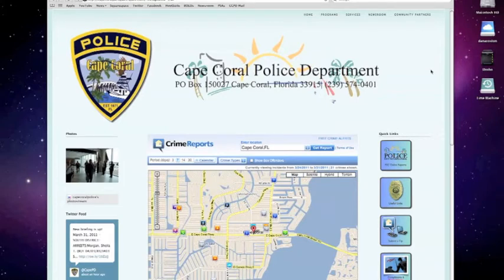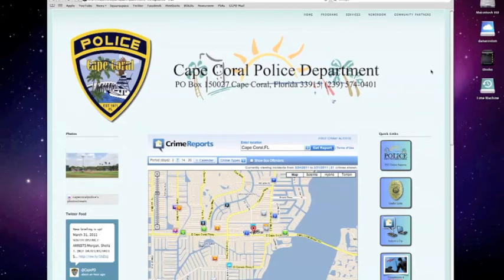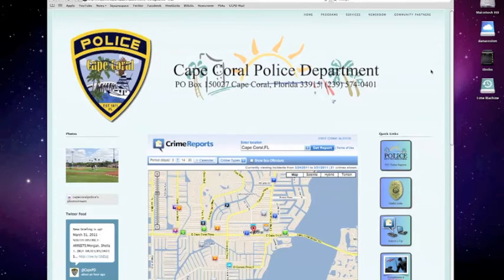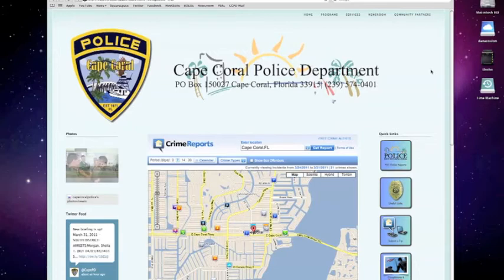Hi, this is Sergeant Dana Costin with the Cape Coral Police Department's Office of Community Affairs. Today we're going to give you a brief video walkthrough of the new crime mapping tool on CapeCops.com. The Cape Coral Police Department has partnered with CrimeReports.com to bring you a new interactive crime mapping tool.